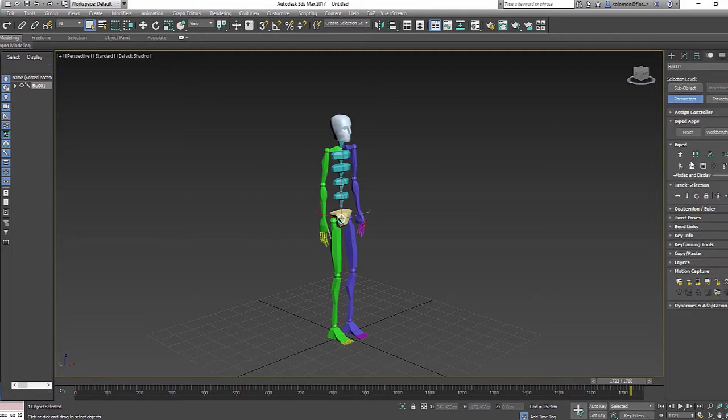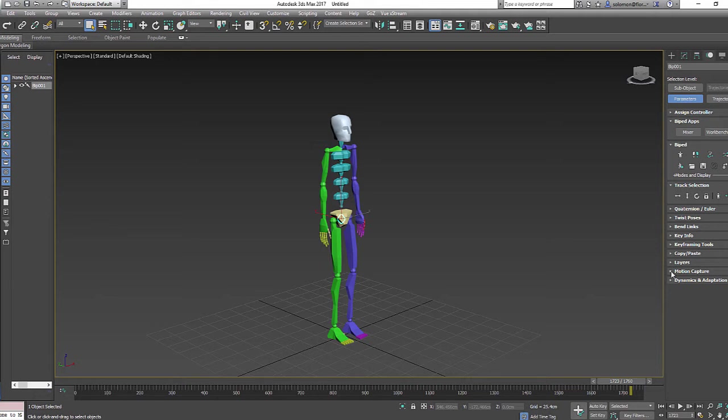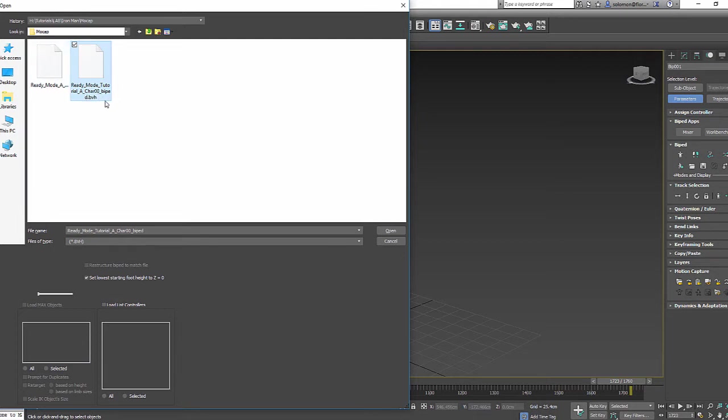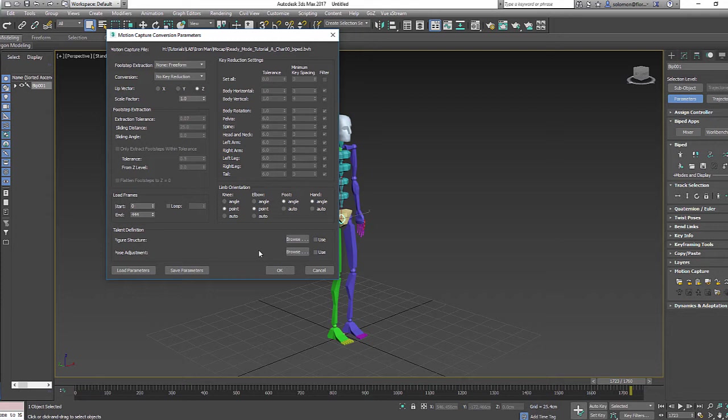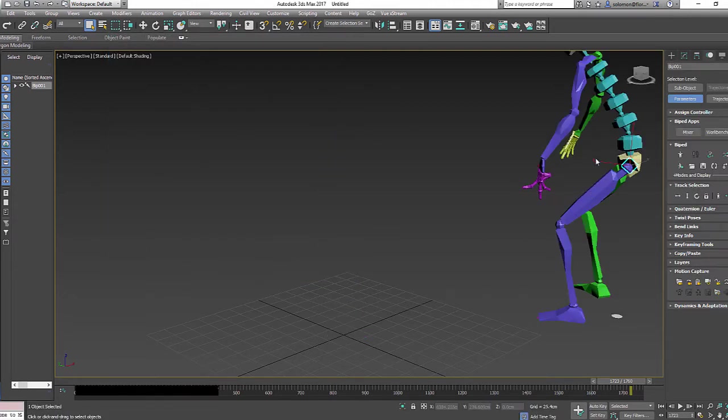When you're done with this, go to the Motion tab up here. You don't need to go to the biped section right here. What you need to do is go directly to the Motion Capture tab. It might not be expanded when you open it the first time, but expand it and load motion capture file. This is the file we exported, Ready Mode Tutorial. Find it in the folder where you saved it and just go ahead and open it. Don't worry about changing this just yet. If you feel like you need to do some key reduction you can do that, but just to get this tutorial over, just say okay for now.